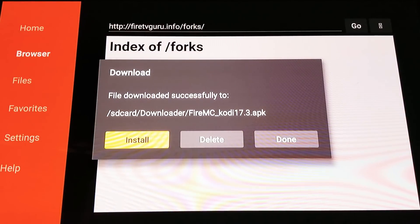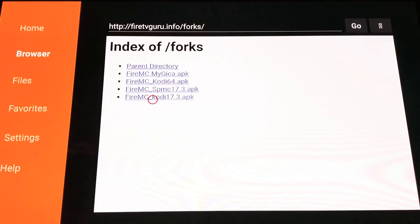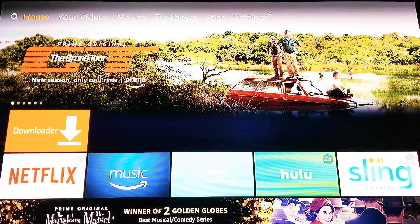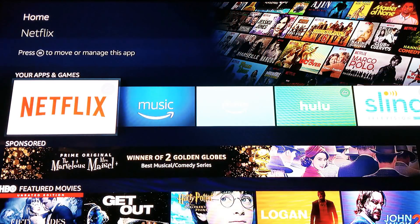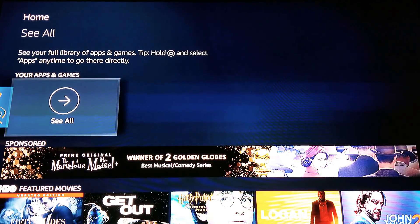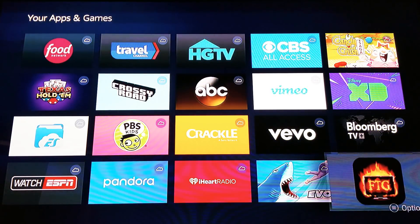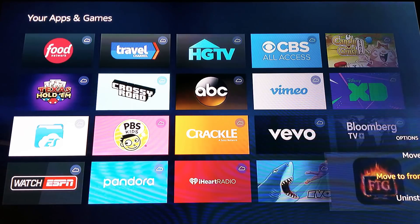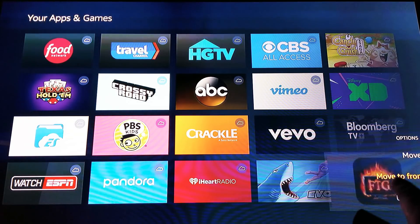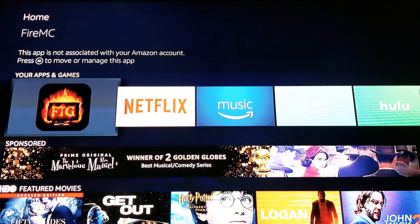You'll end up back at the downloader screen. I'm going to delete the file — I don't need it on the box — so click 'Delete.' Hit the home button. If you don't see the app on the front screen, scroll down to your apps and games, go all the way right, click 'See All,' and scroll to the very bottom to find Fire TV Guru. Click the three-line button and select 'Move to Front.' Now hit the home button and it'll be right there.